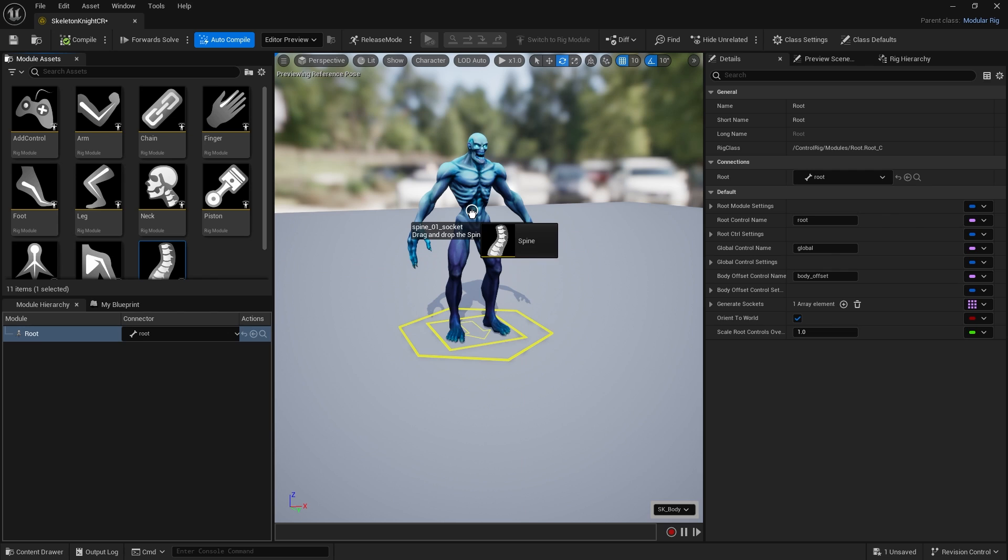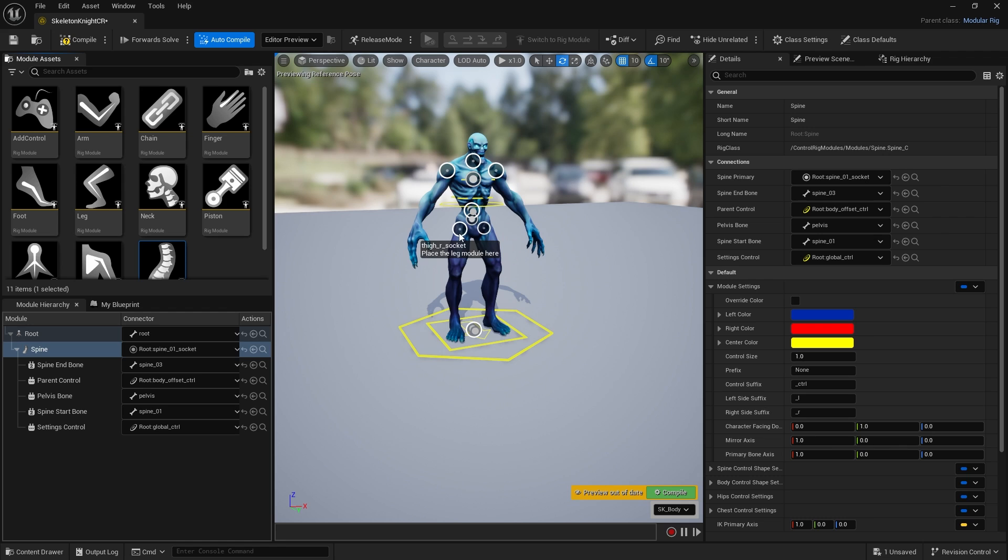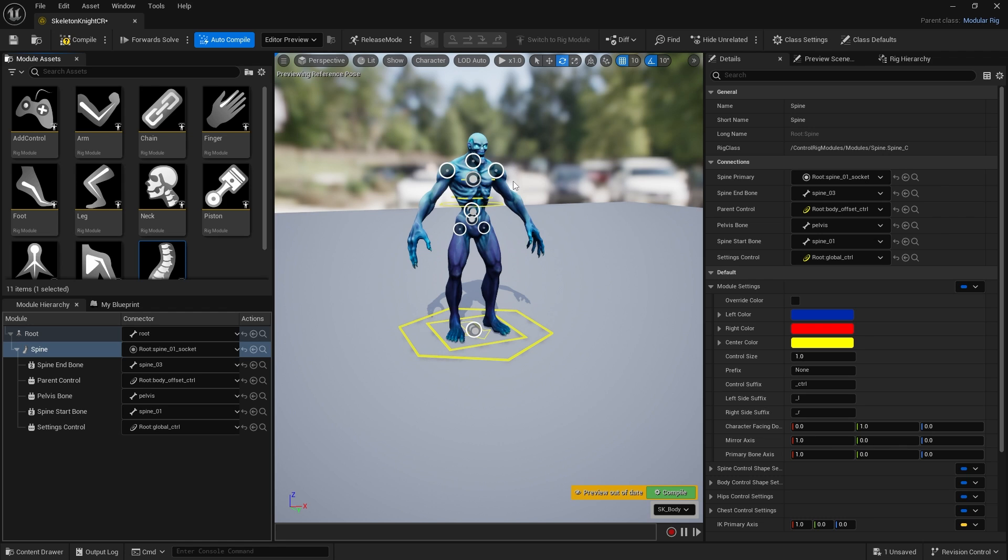Drag in the spine and let go. Every time you add a new module it's going to give you more sockets to attach stuff to. The first thing you want to do before you get too far is look at the module hierarchy and see how this is working.